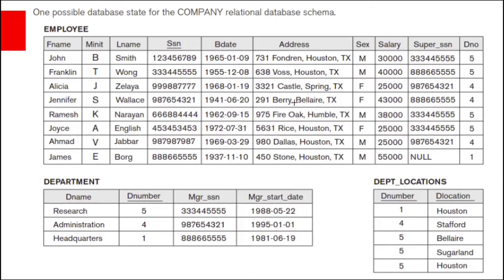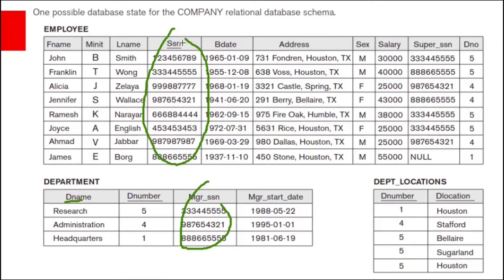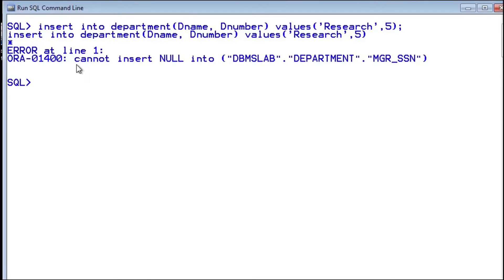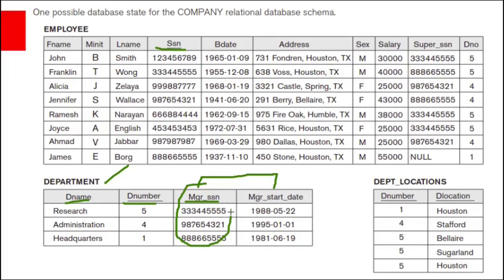While inserting data into the department table — for example, department name Research and department number 5 — we get an error: cannot insert null into department manager SSN, because this column has a not null constraint. We cannot leave this column blank.